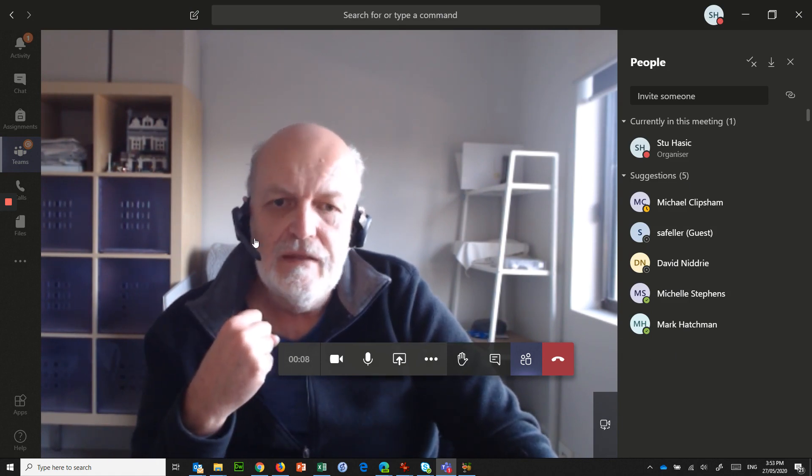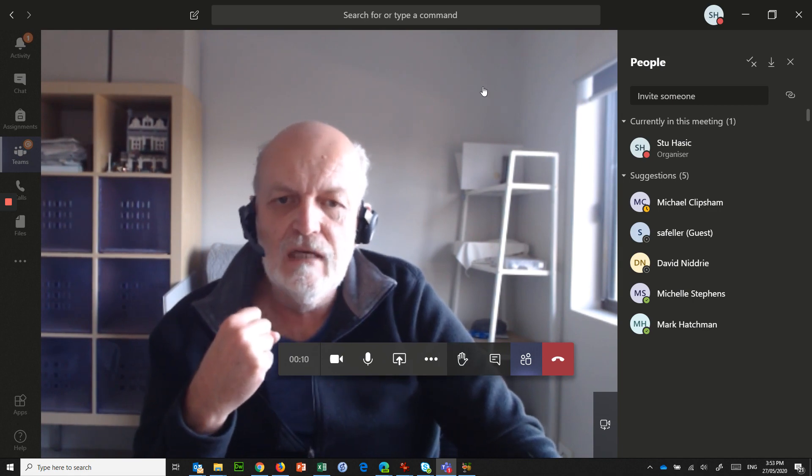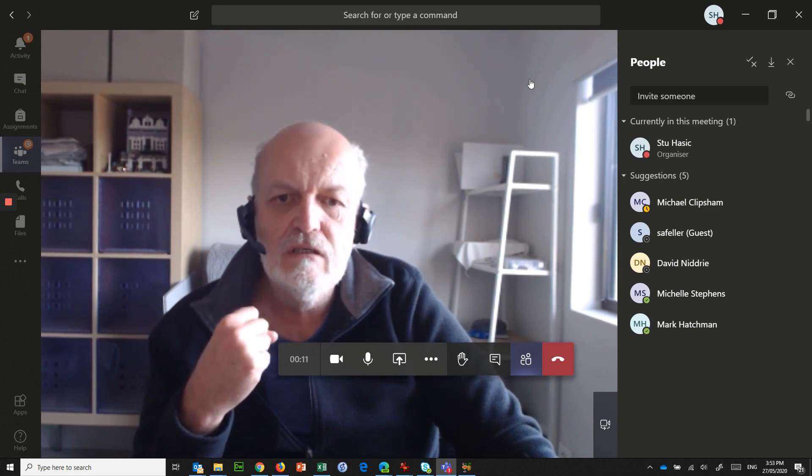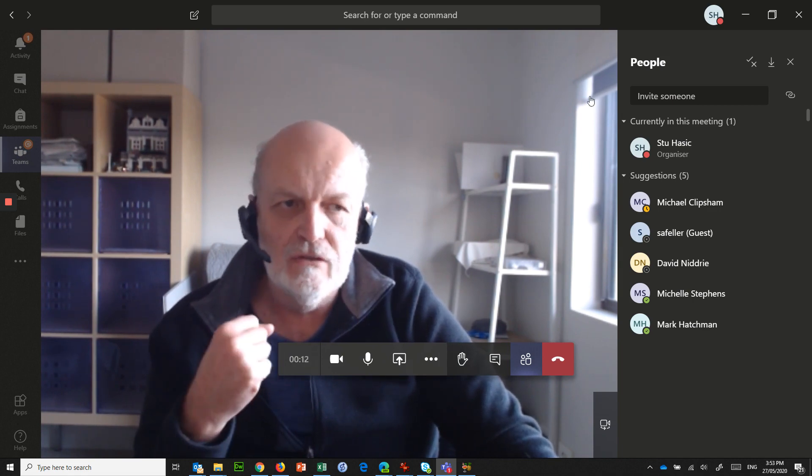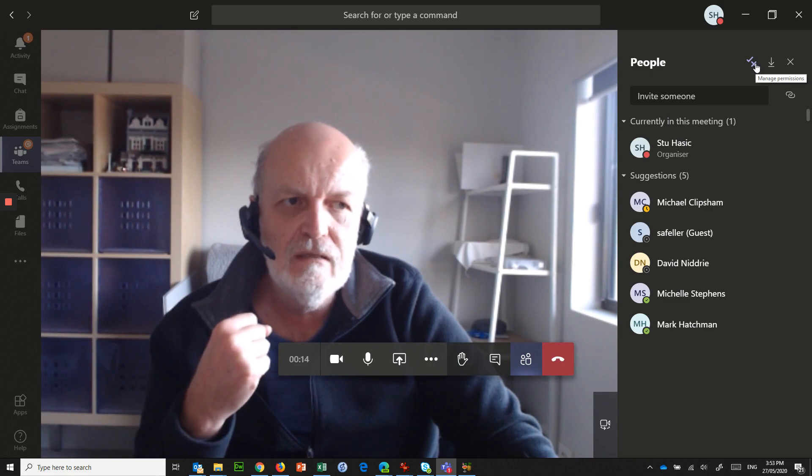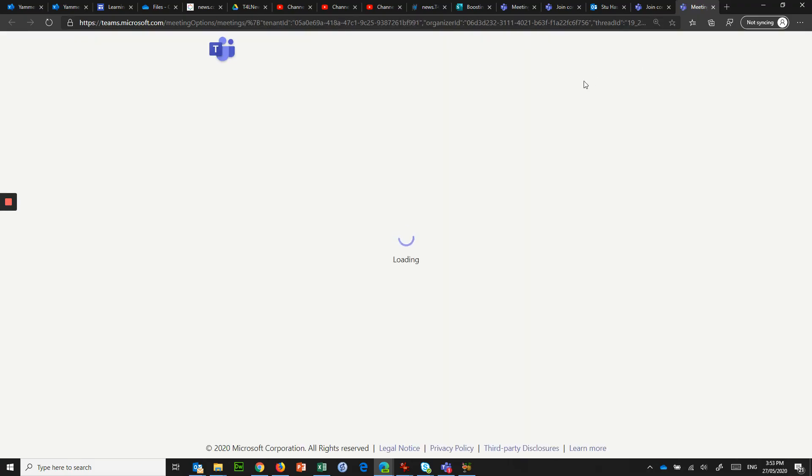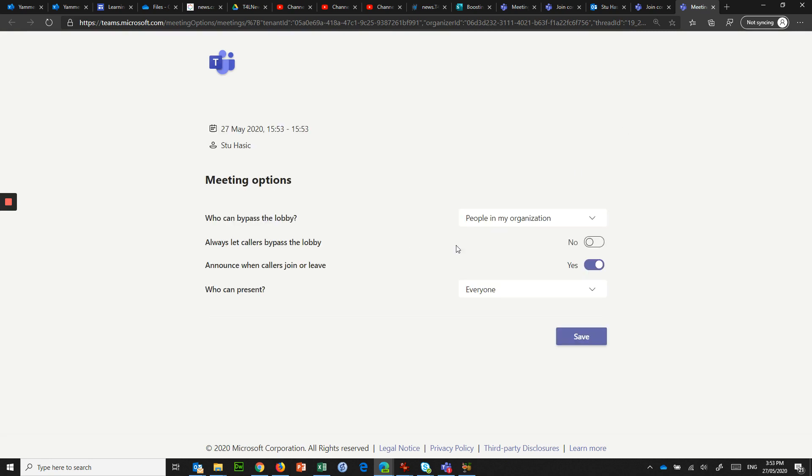The other important thing I want you to have a look at before you get everybody else joining the meeting is this button up here. I've shown you this in a previous video, manage permissions. It'll open in the browser.